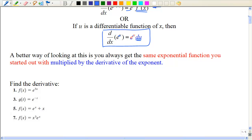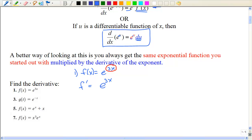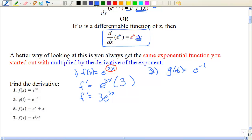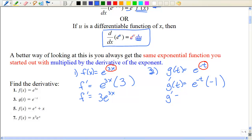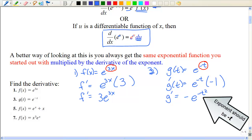Let's start with some easy examples — the odd ones from the book. Number one: f of x equals e to the 3x. That 3x is your exponent, so the derivative is the original function e to the 3x times the derivative of the exponent, which is just 3. Similarly, g of t equals e to the negative t — the derivative is e to the negative t times the derivative of the exponent, which is negative 1.